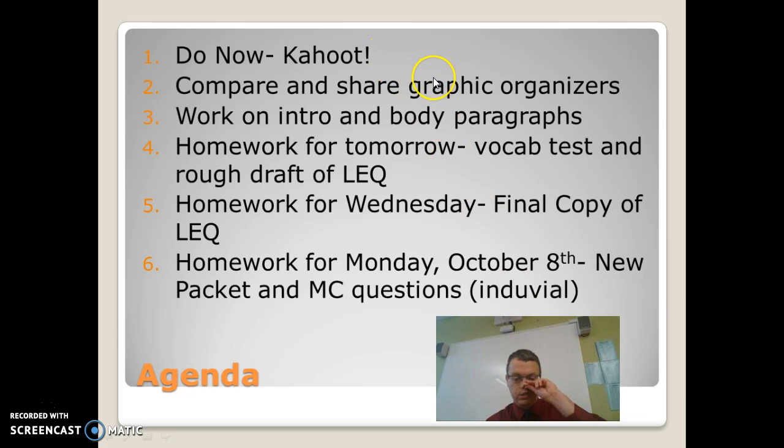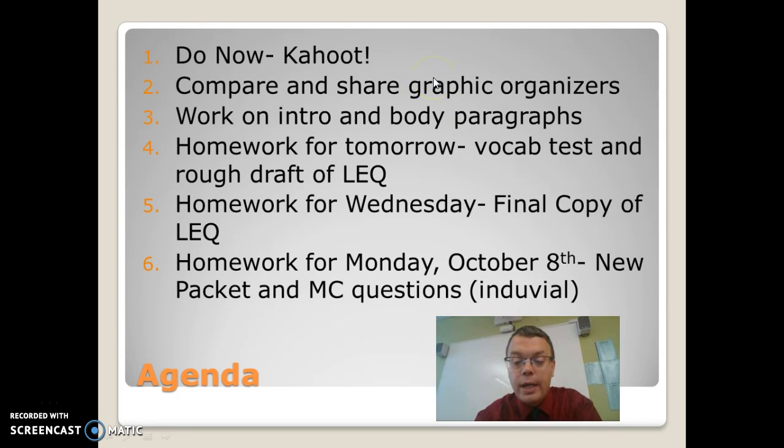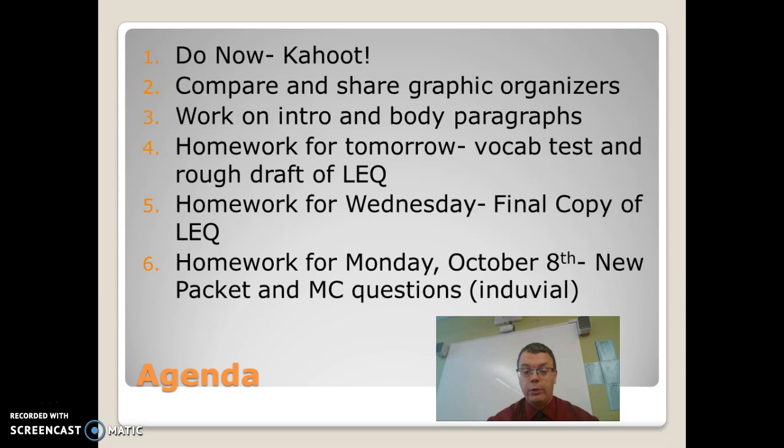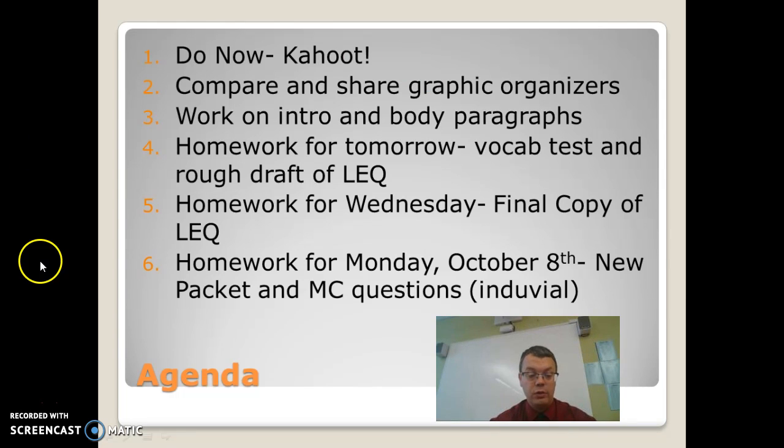Our next step, which we're going to do, is for you guys to compare and share your graphic organizers. Then we'll work on our intro and body paragraphs. Your homework for tomorrow is you have a vocab test and a rough draft for your LEQ.